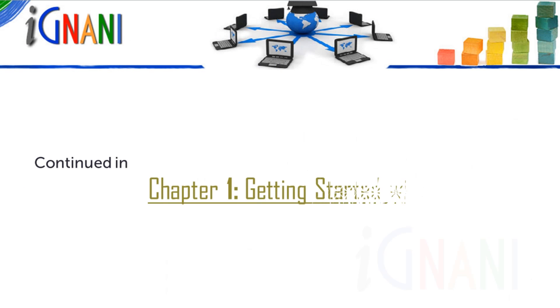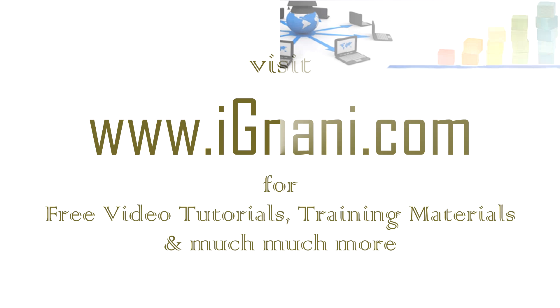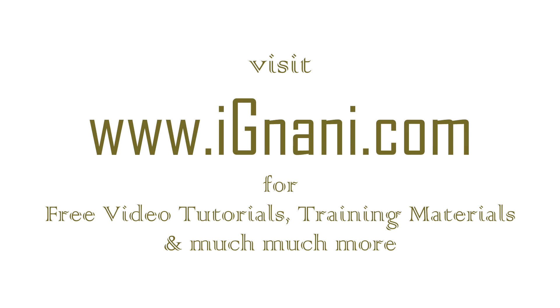In the next chapter, I will continue with ribbon and the contextual tabs. You can find a lot of free video tutorials, training materials, how-to videos, and much more at our site www.agnani.com. Post all your questions at our site. We will be happy to help you. We want your learning process to be as interactive as possible. Feel free to contact us.